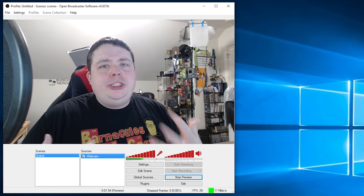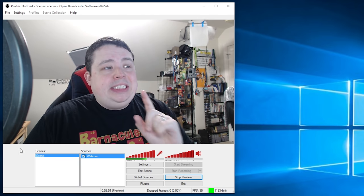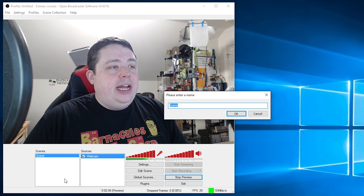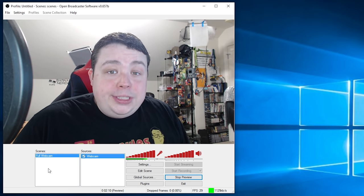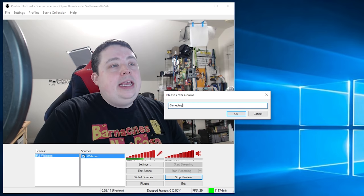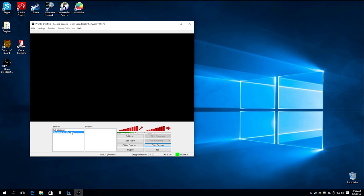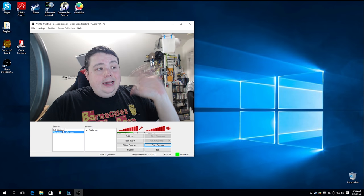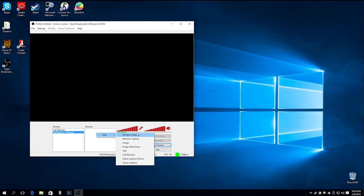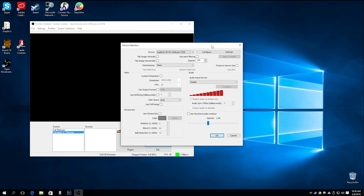Let's say I want a scene where it's just me — for example, during game loading menus. I'll set up this scene as just that and rename it 'Full Webcam.' Now I'm going to create a new scene by right-clicking and selecting Add, and we'll call it 'Gameplay with Webcam.' So now I have two scenes in my project. Gameplay with Webcam has nothing; Full Webcam has me. I can switch between them while live streaming. You can also create a global source so you can keep reusing it without going through the whole process again.